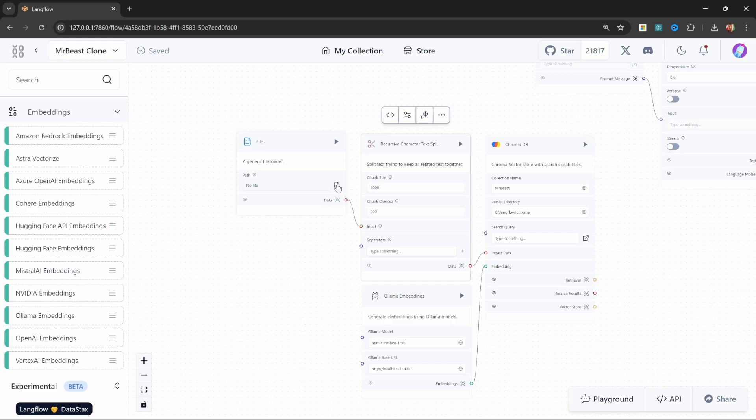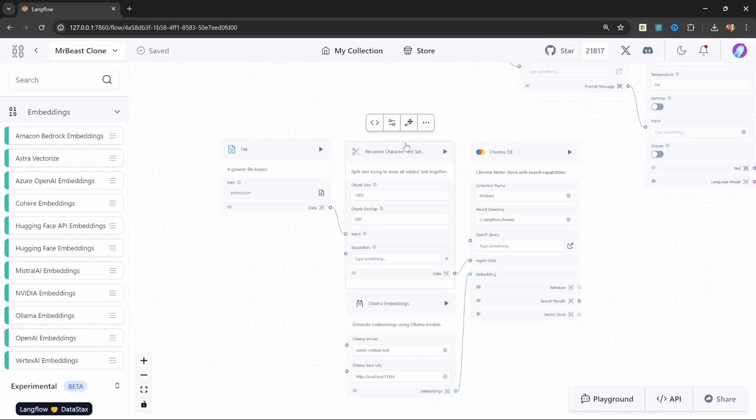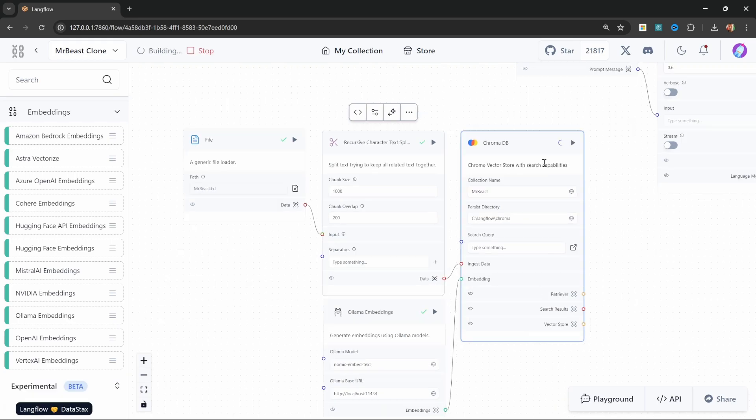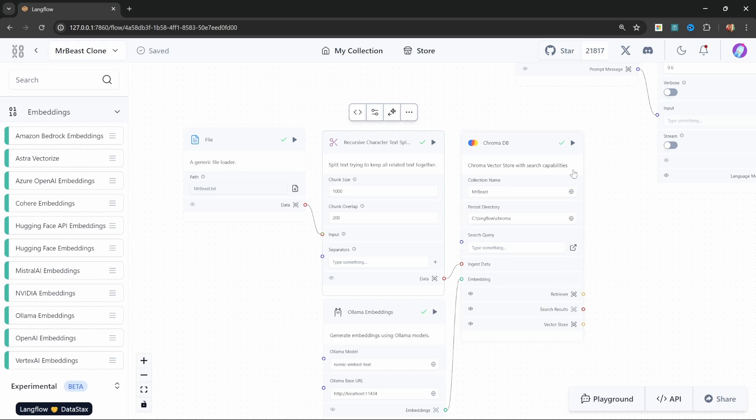Now this is actually all we need to feed the data into the database. So I'll start by selecting that text file with the transcript, and we can now upsert this data into the database by simply executing the ChromaDB node. These documents are now being loaded into our database. And this took about a minute to complete, but our data was now loaded into the database.